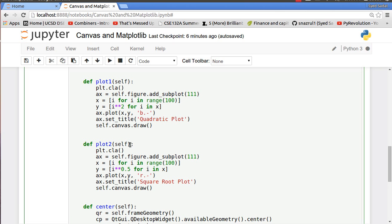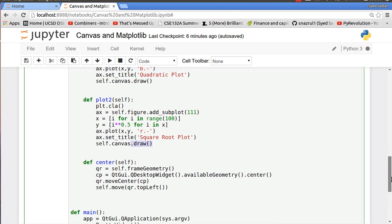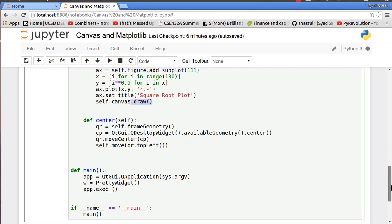Our title, and then we draw our figure onto the canvas, so canvas.draw. And that's basically it.